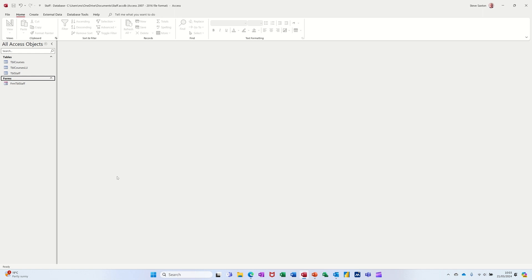Hi guys, welcome to this session in Microsoft Access. In this module, I want to go through how you can create a report based on a query.